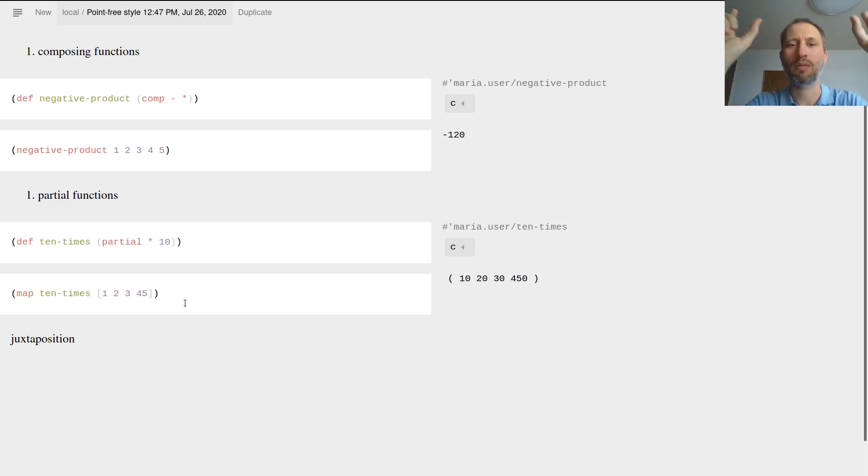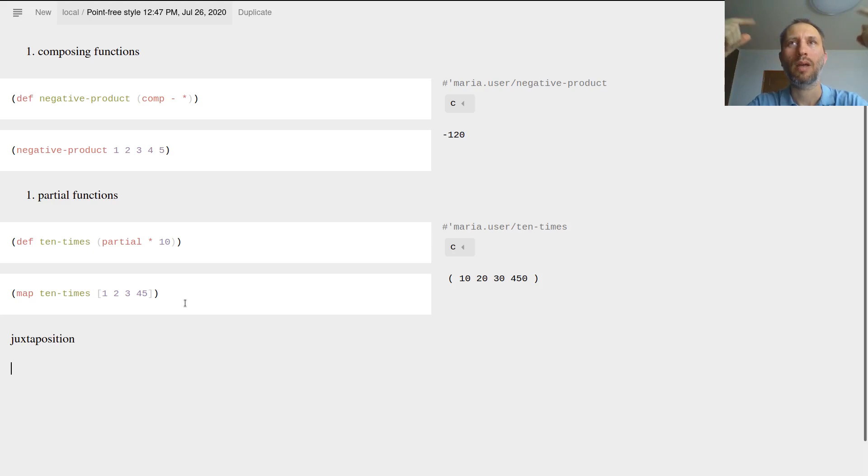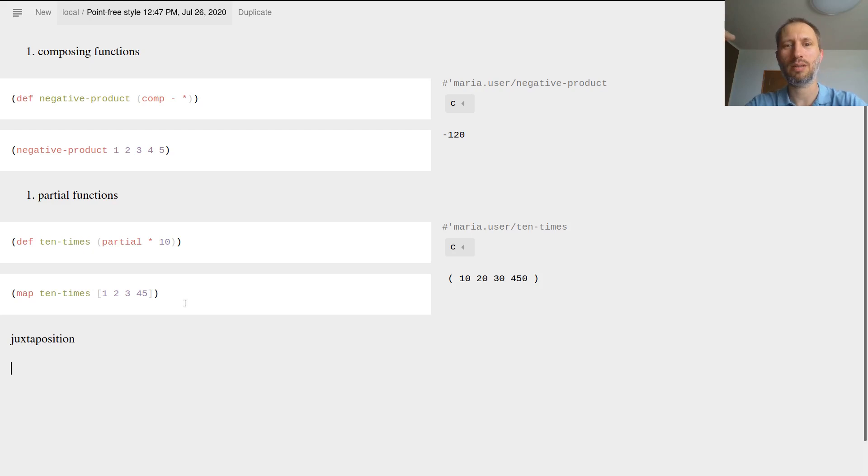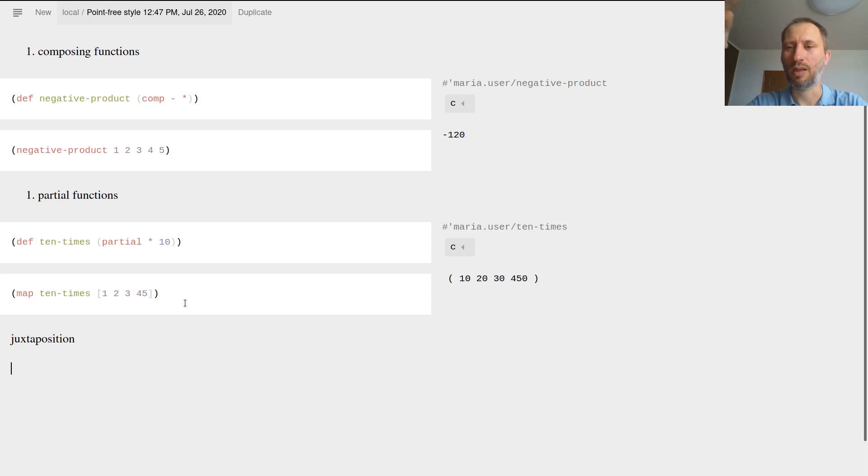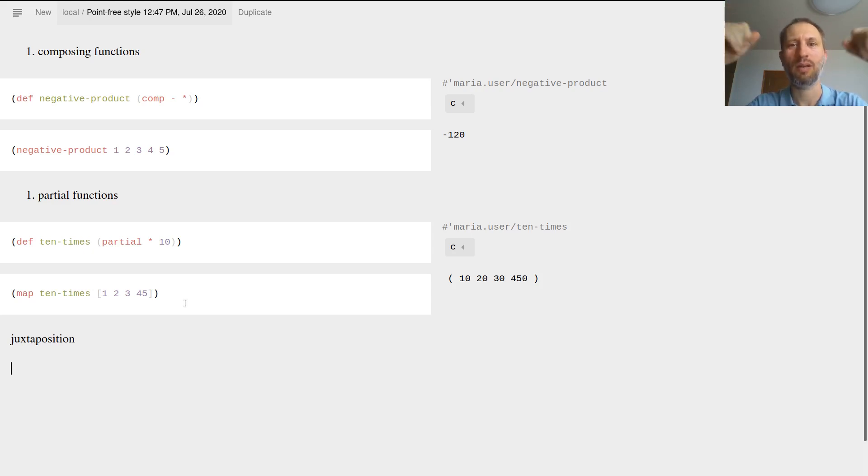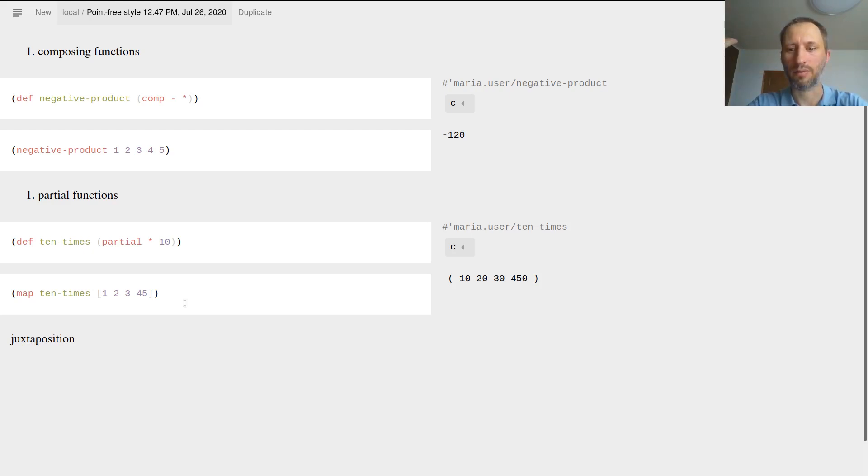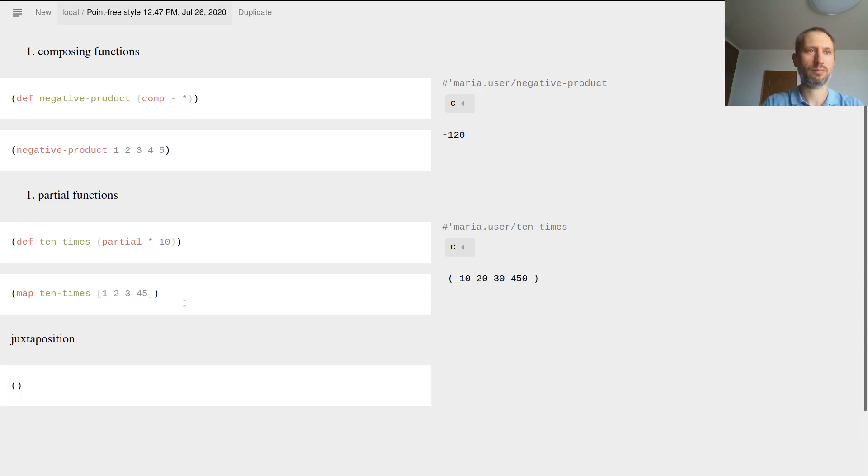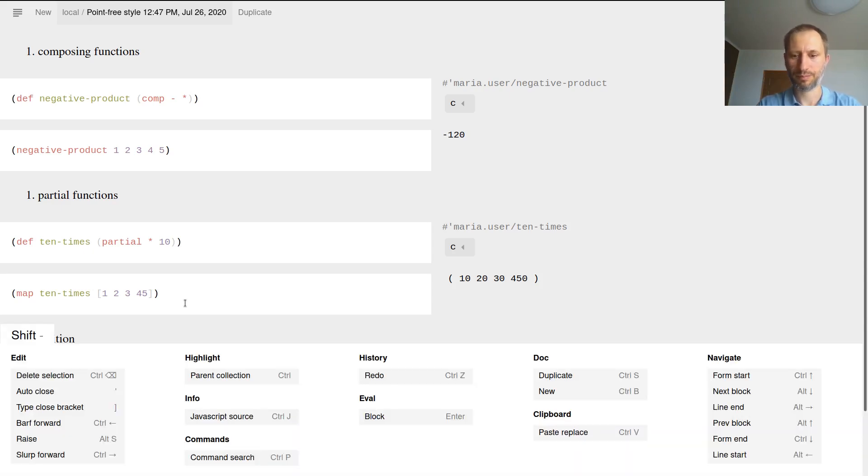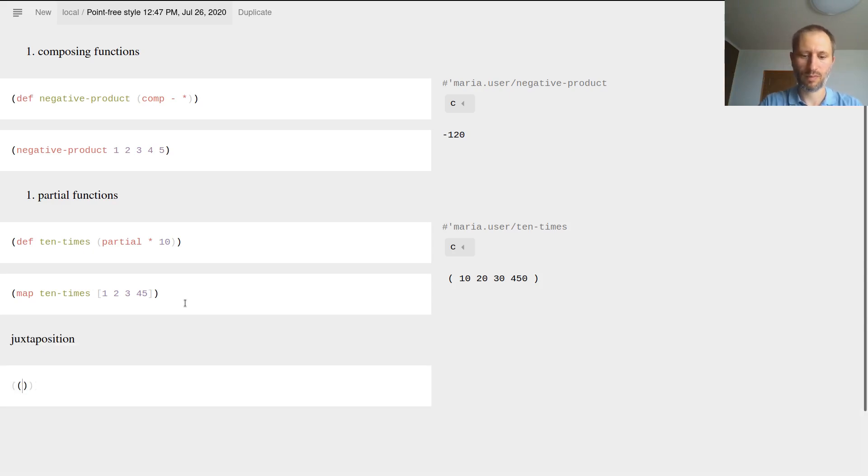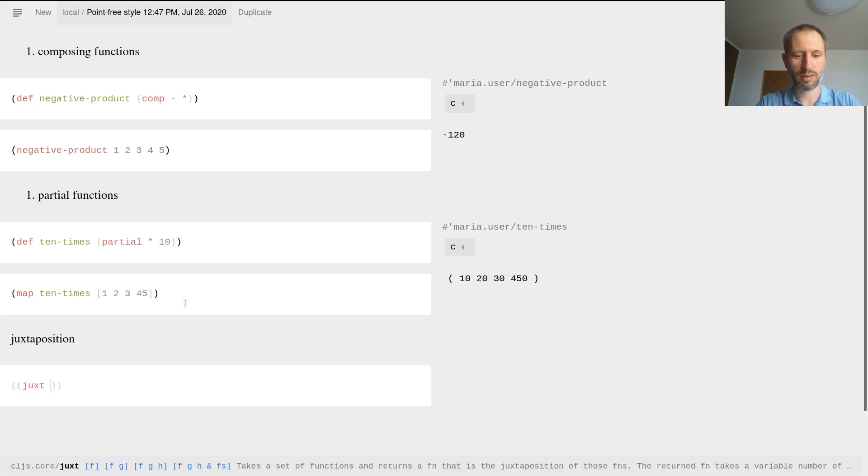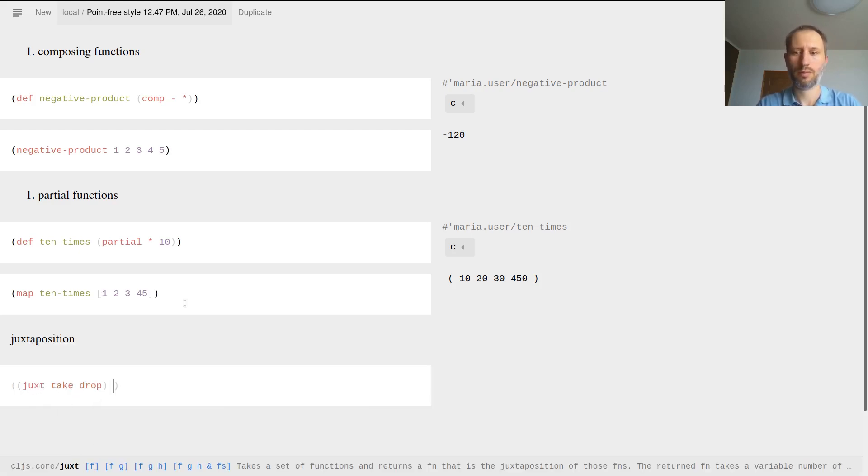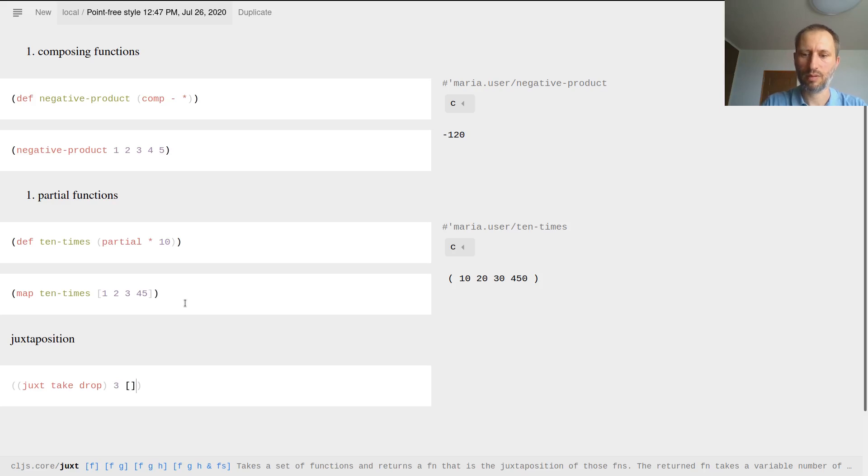What it does is basically with juxt you combine several functions together and they take the same input, and they work in parallel - not literally but conceptually - and then all produce their results. They might be doing different things, therefore we get a vector. Here is an example if I juxt take and drop.